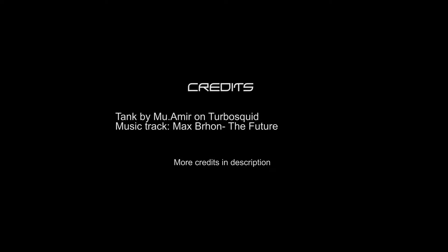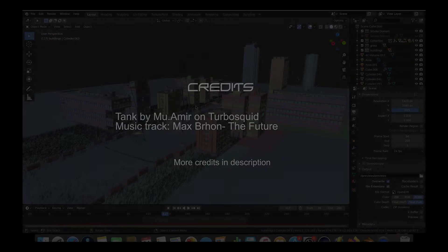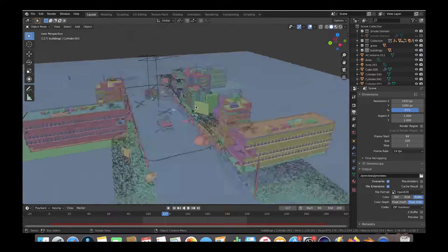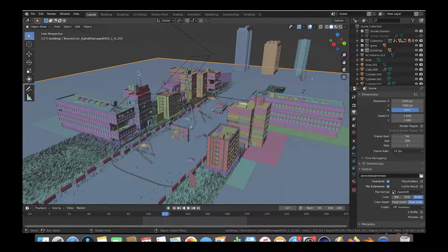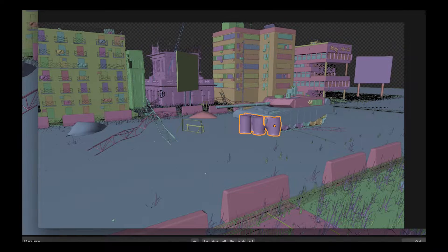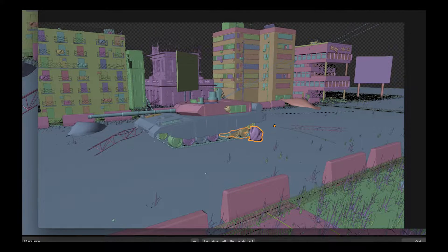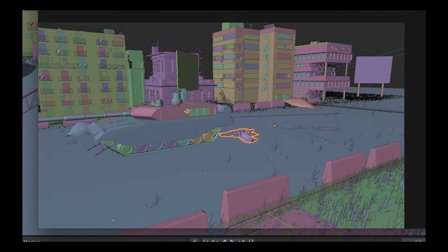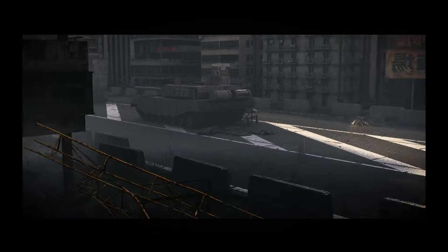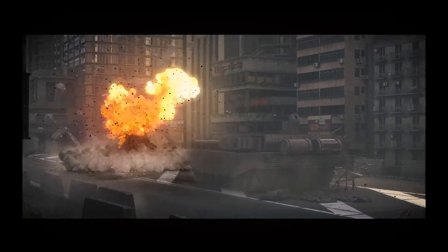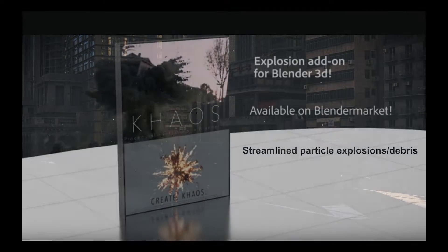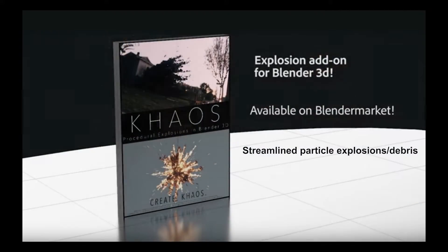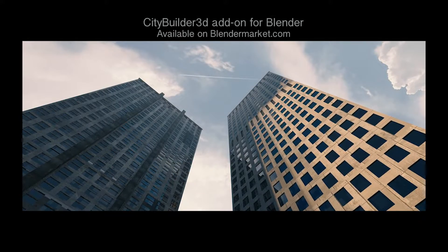A variety of techniques were used in this project, including weight painting to distribute the city builder assets on a particle system, soft body simulation for crushing the metal barrels in front of the tank, and rigid body simulation in addition to the Chaos add-on fuel and debris fields to create the base of our explosion.